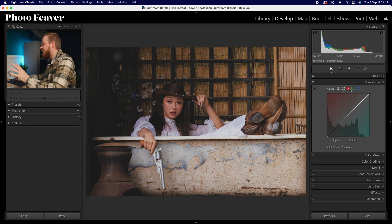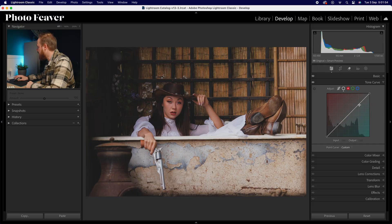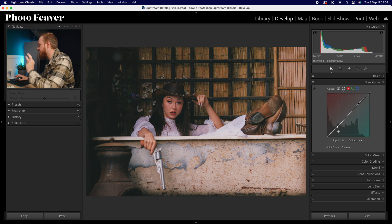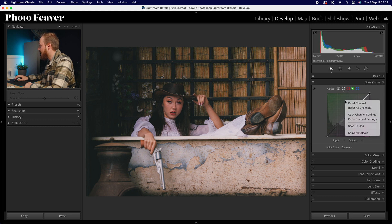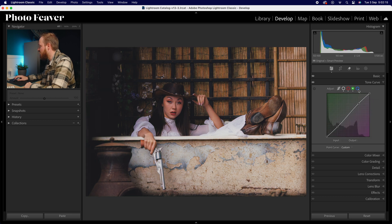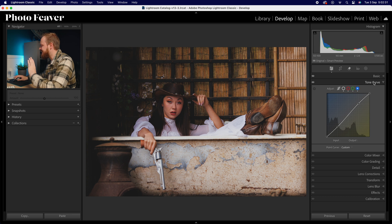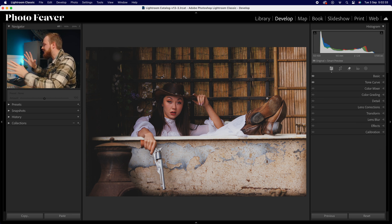Now let's move to our channels. All we're going to do is create a color contrast effect, which is really easy. In the red channel, bring the highlights up ever so slightly and bring the shadows down slightly, creating a very subtle S-curve. Then right-click and copy channel settings, go to the green channel, right-click and paste channel settings, and do the same for the blue channel.